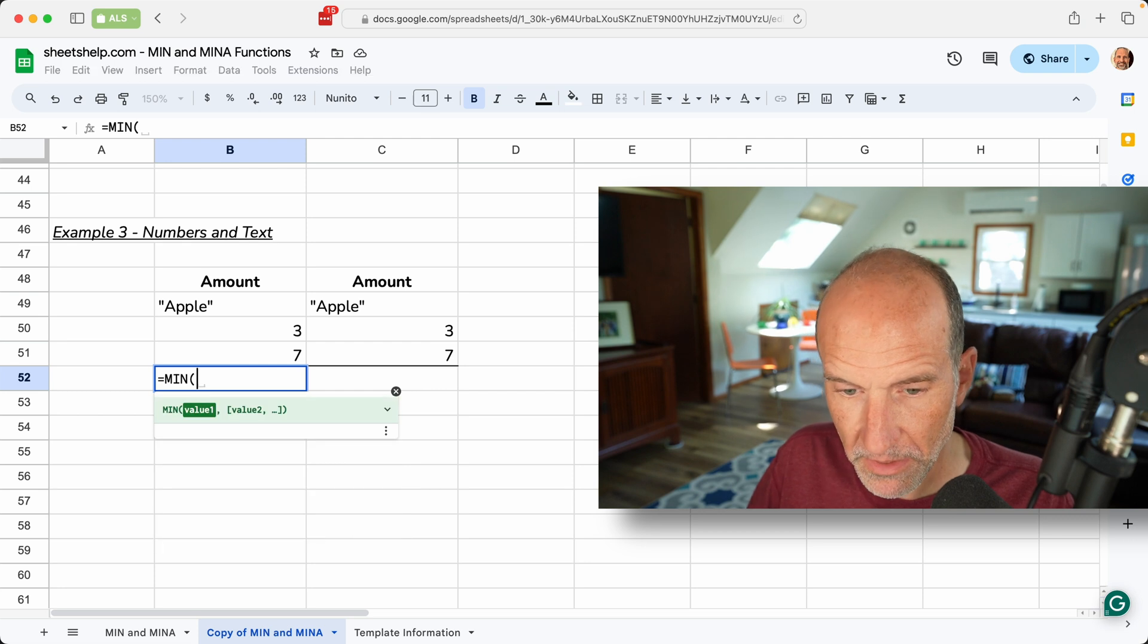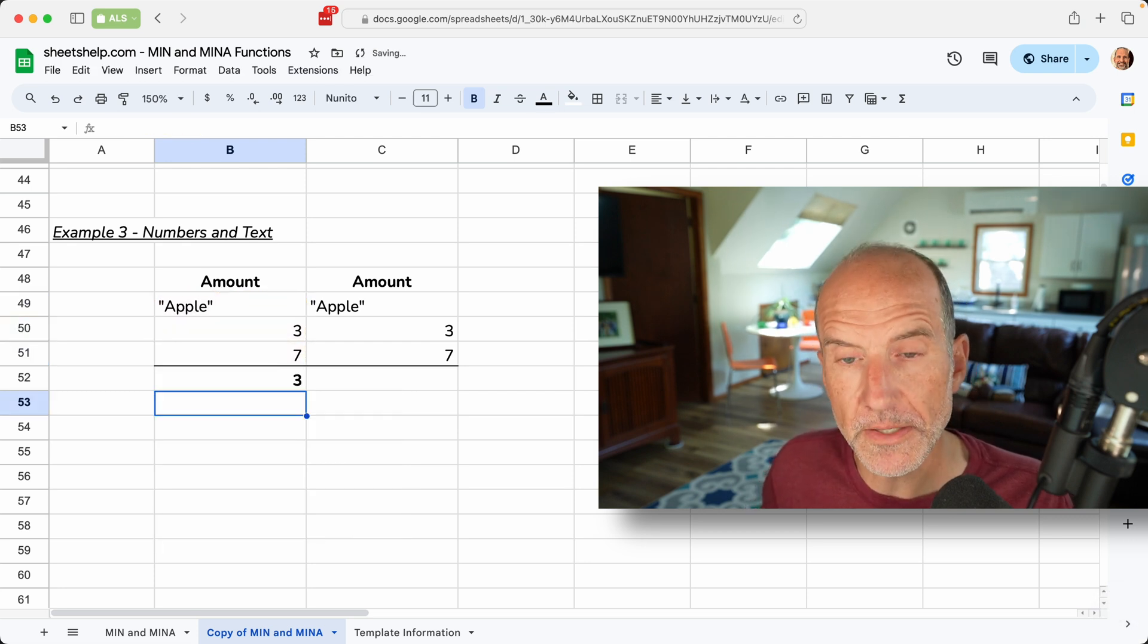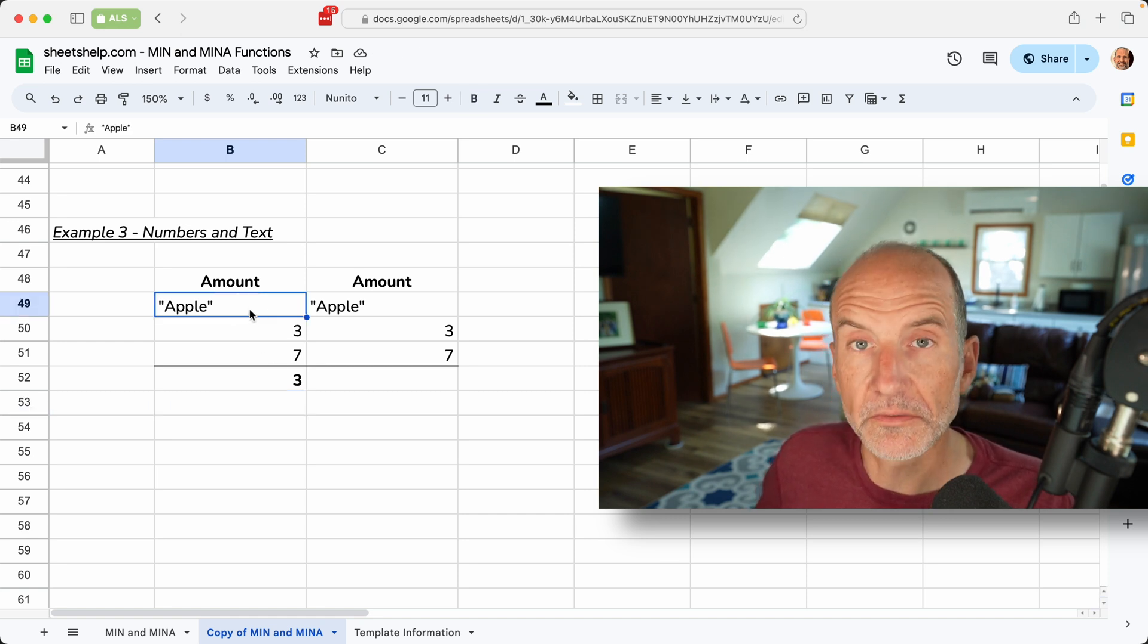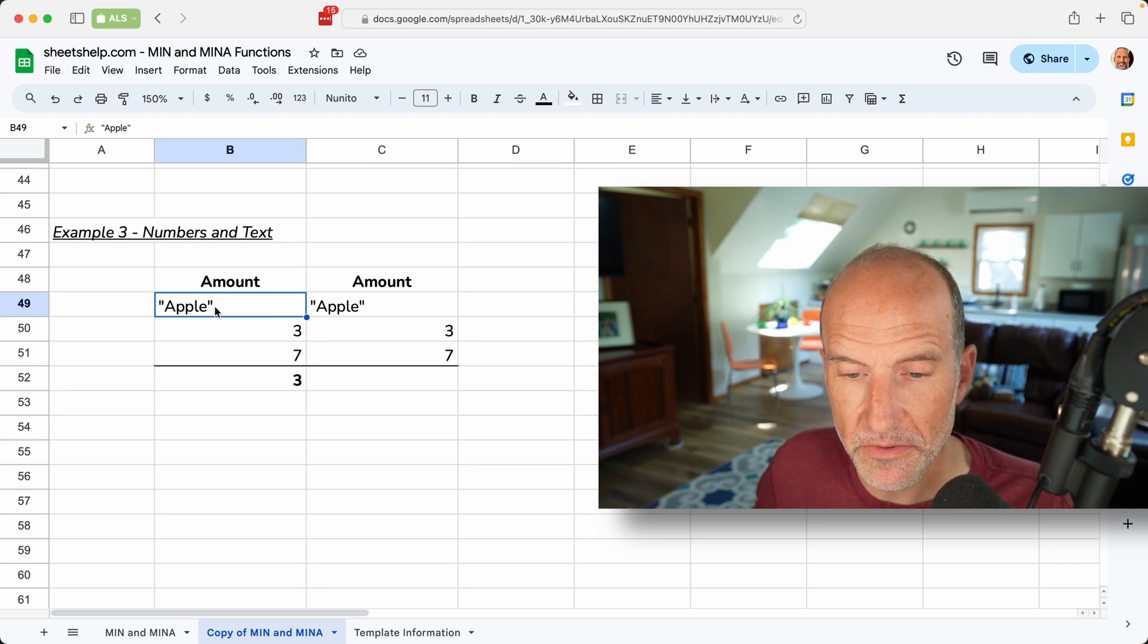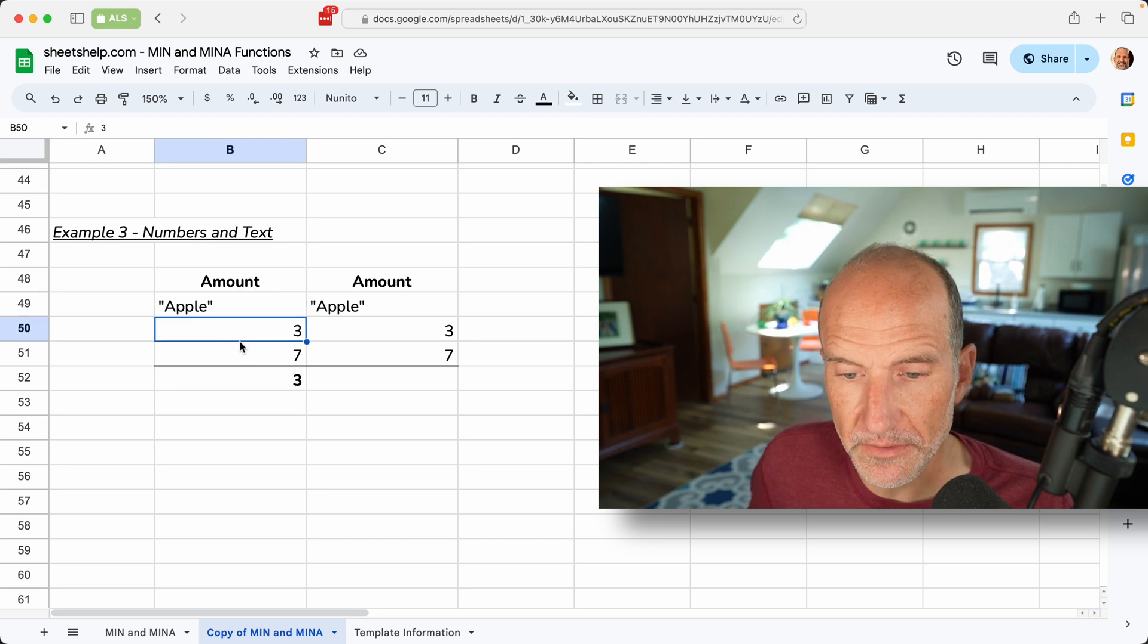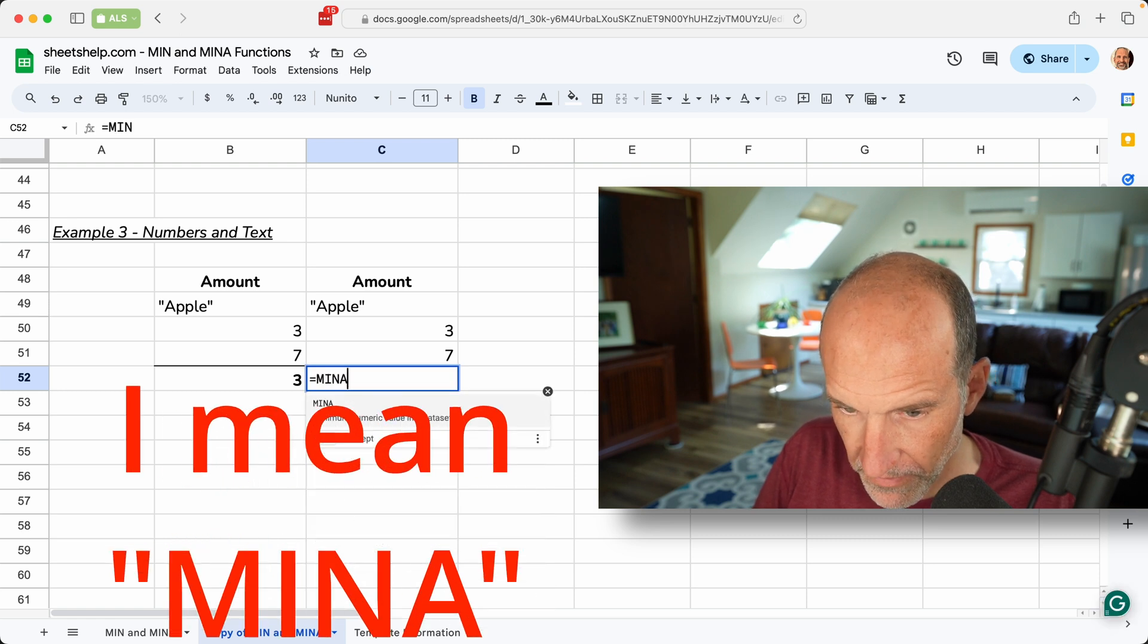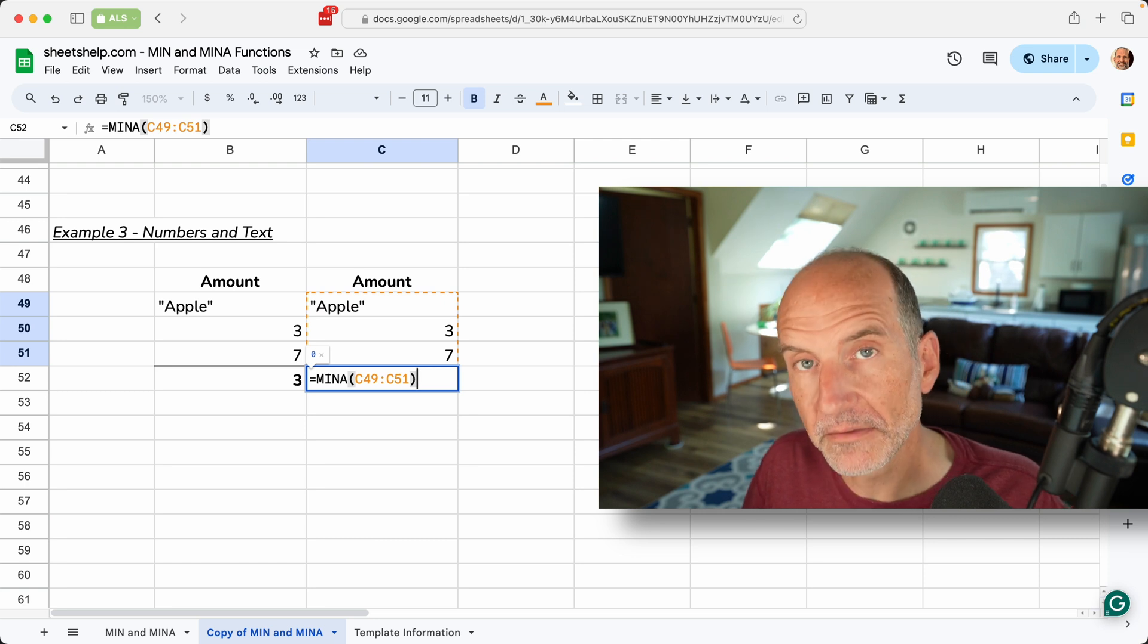So we will first do min, and it returns a three, and what that has done is it looks at Apple, and does nothing with it, because it ignores text. So in B49, that value is just nothing. It skips it, and so it's just looking at three and seven. But if you use the min function, the min function evaluates text, and it evaluates it as a zero.